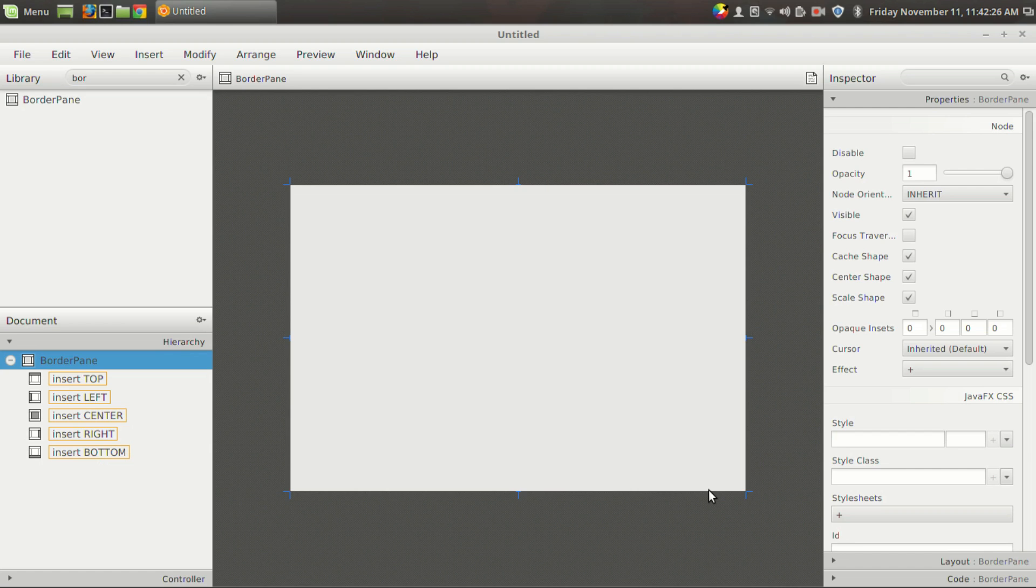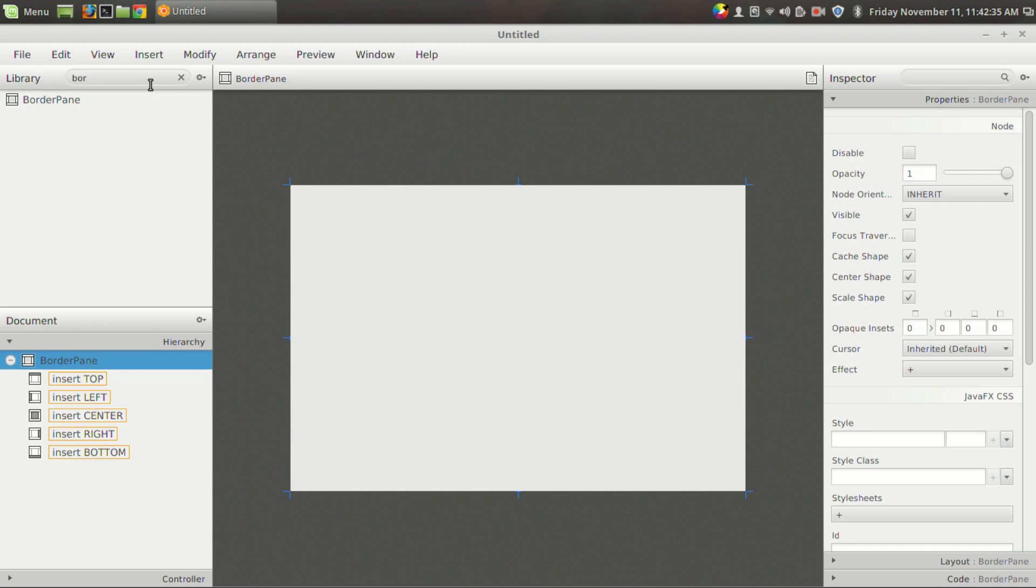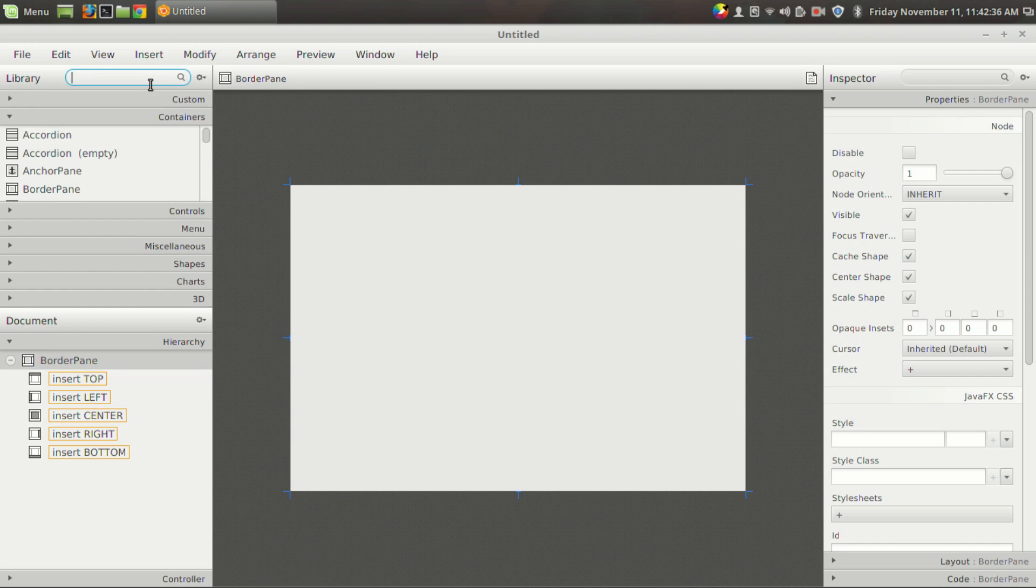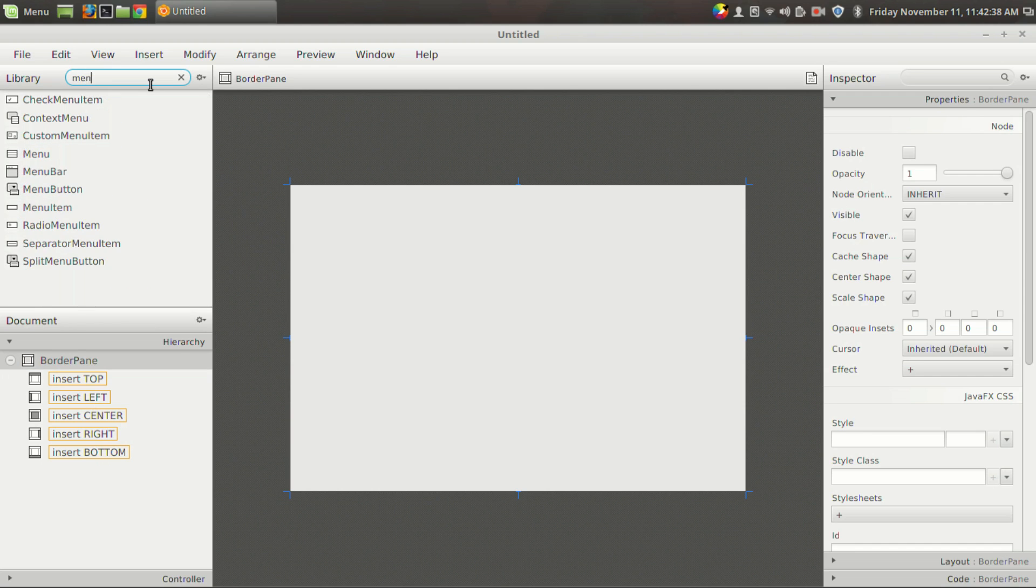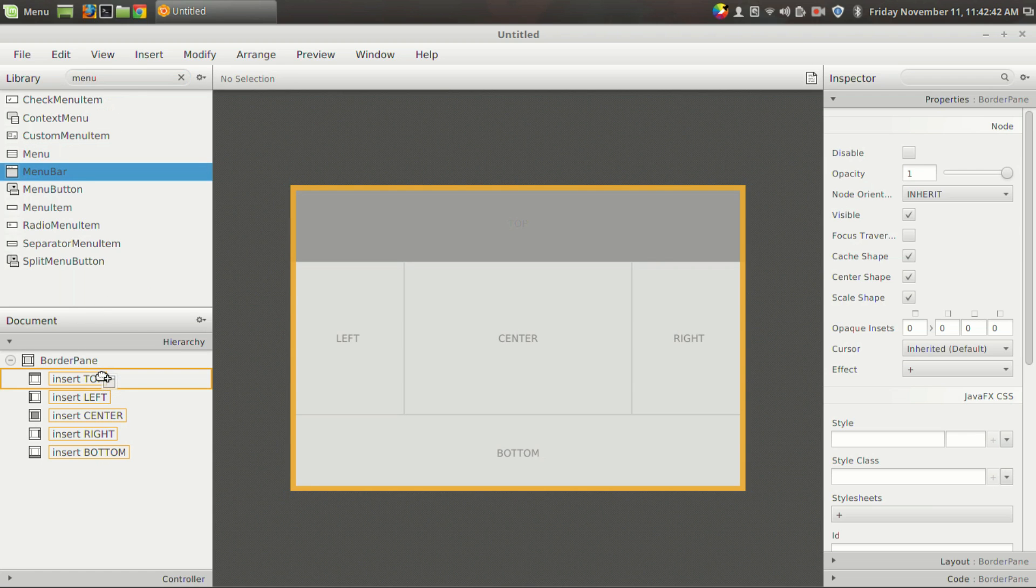In the border pane there are five slots available: the top, left, center, right, and bottom. So at first let us create or let us add a menu into the top section of the border pane.